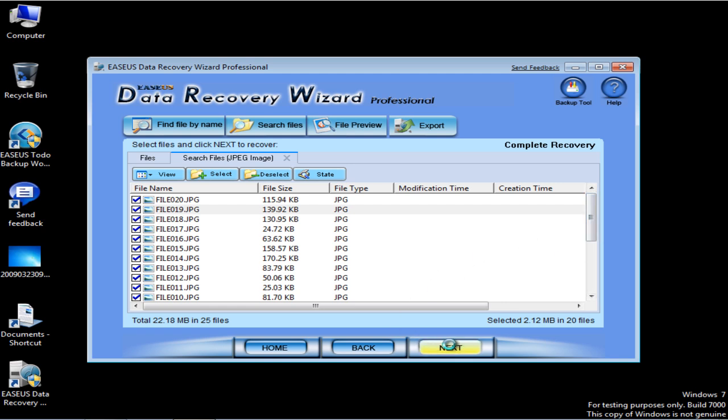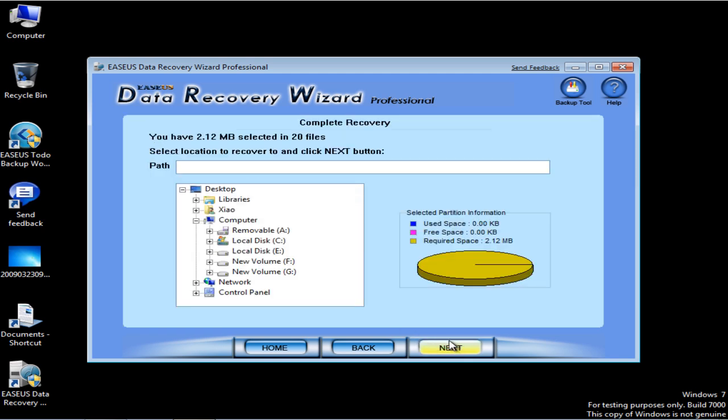Click Next. Choose a path to save the recovered pictures.